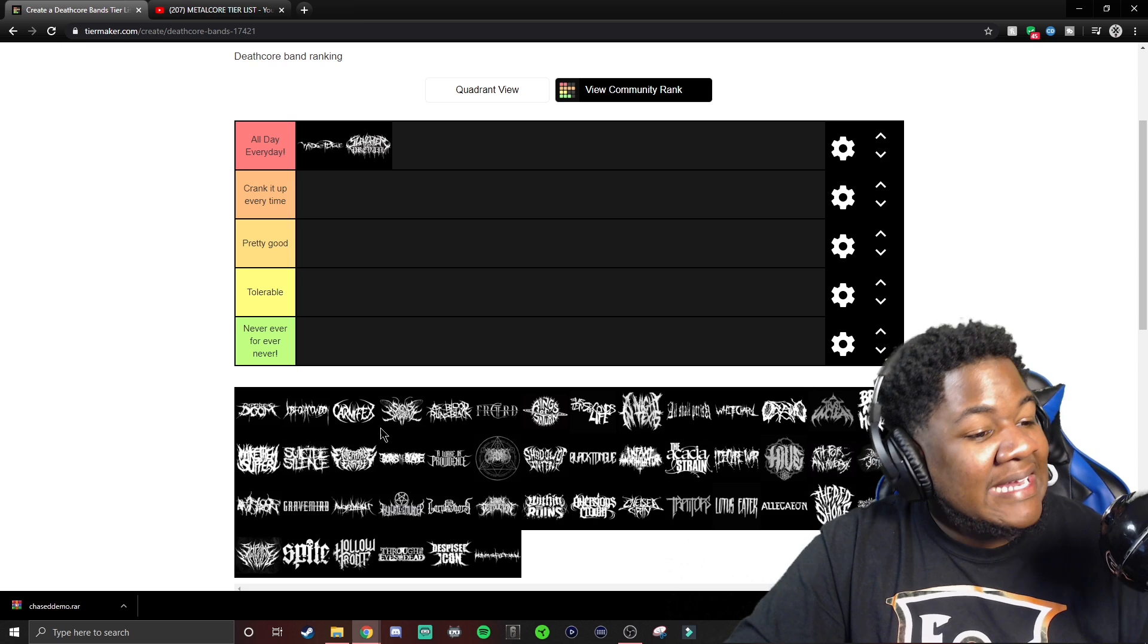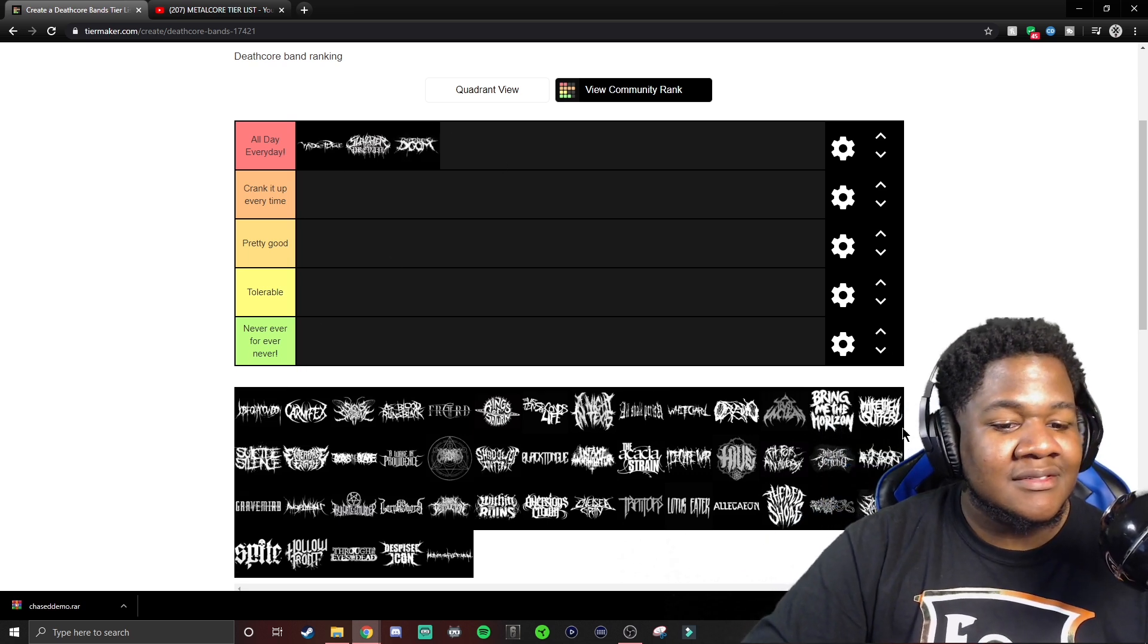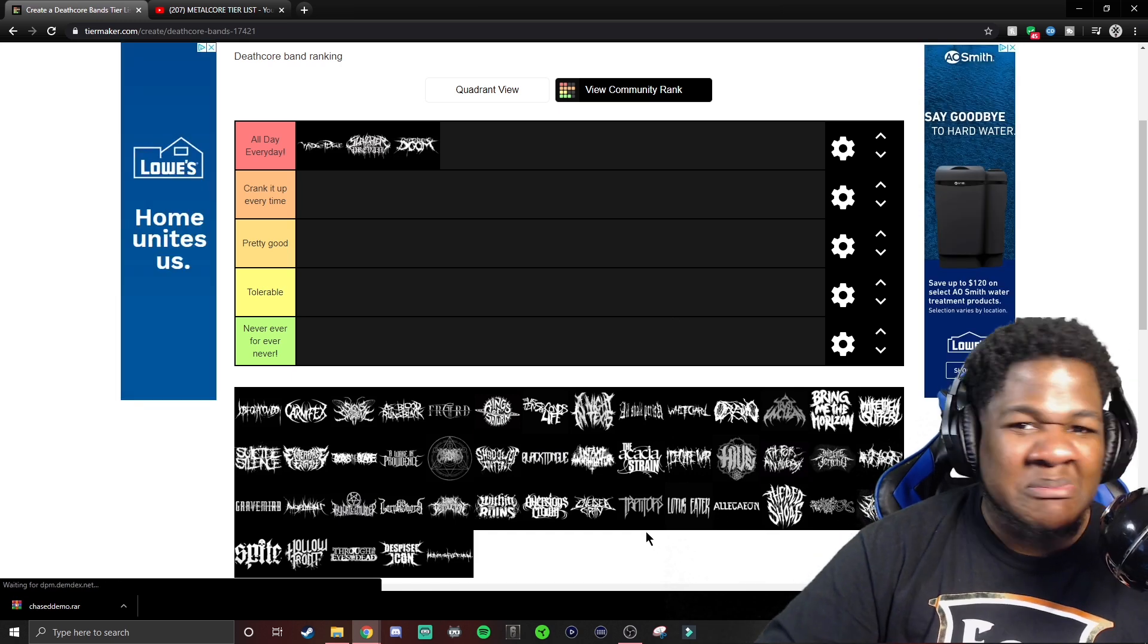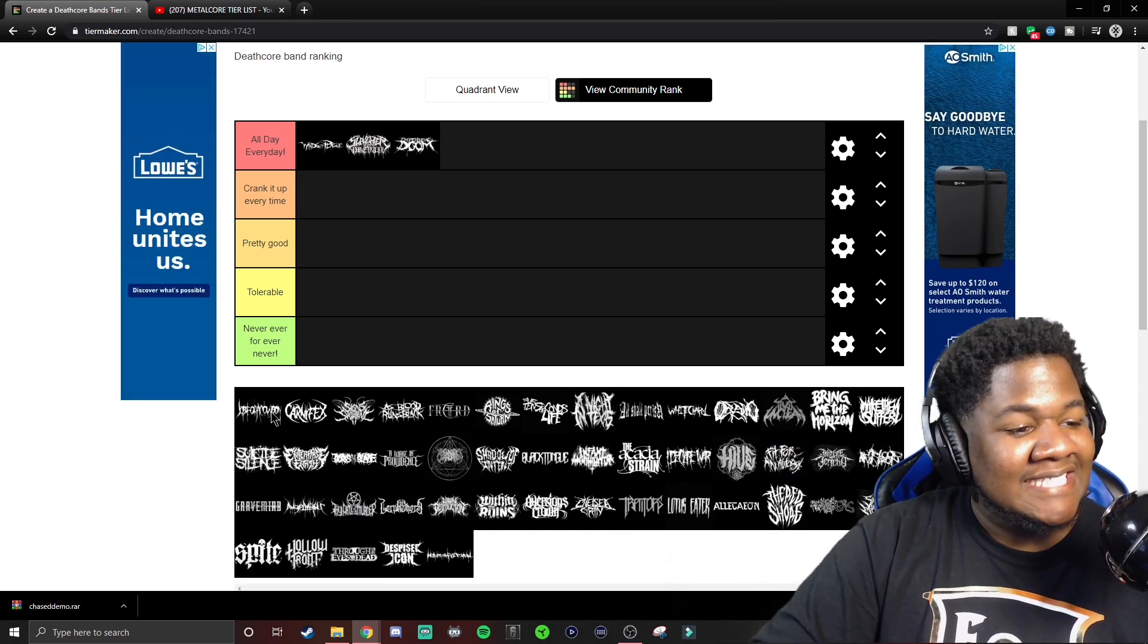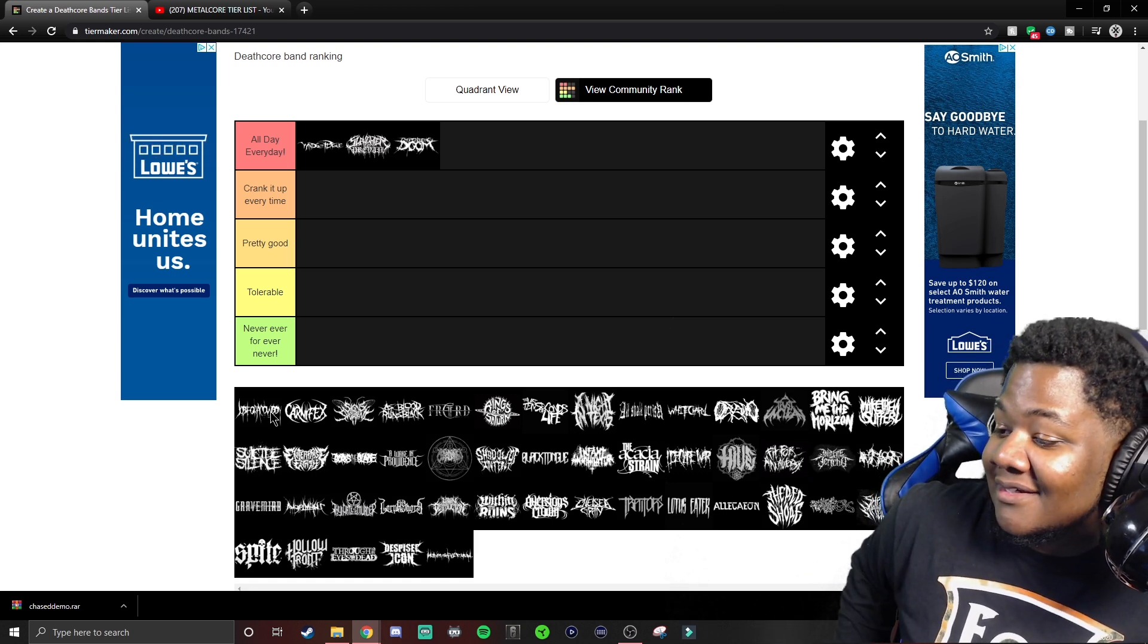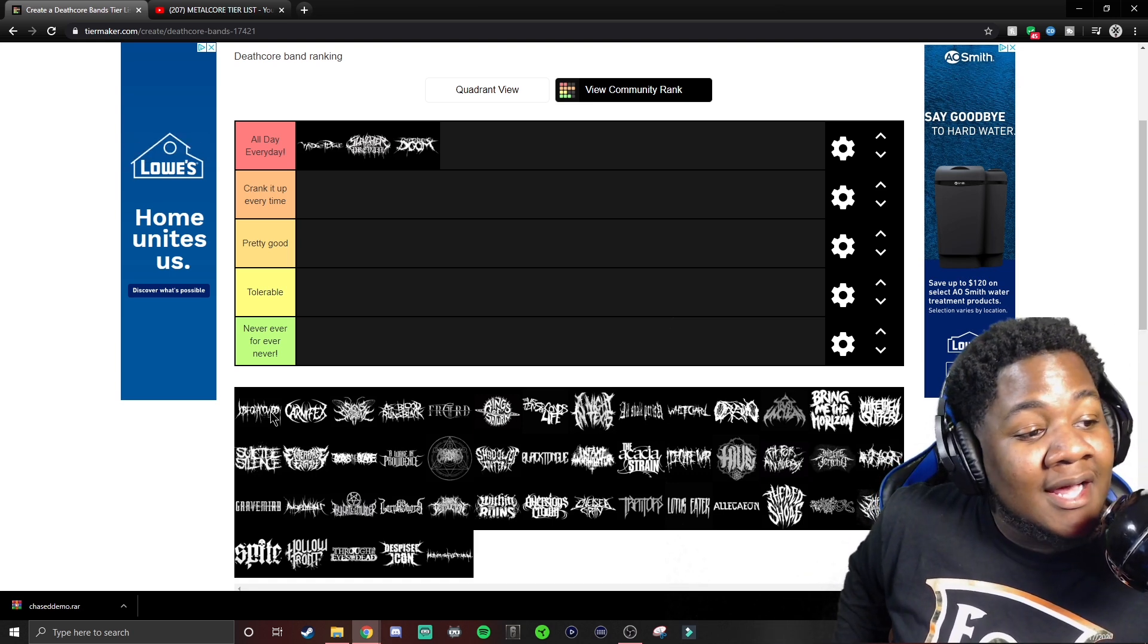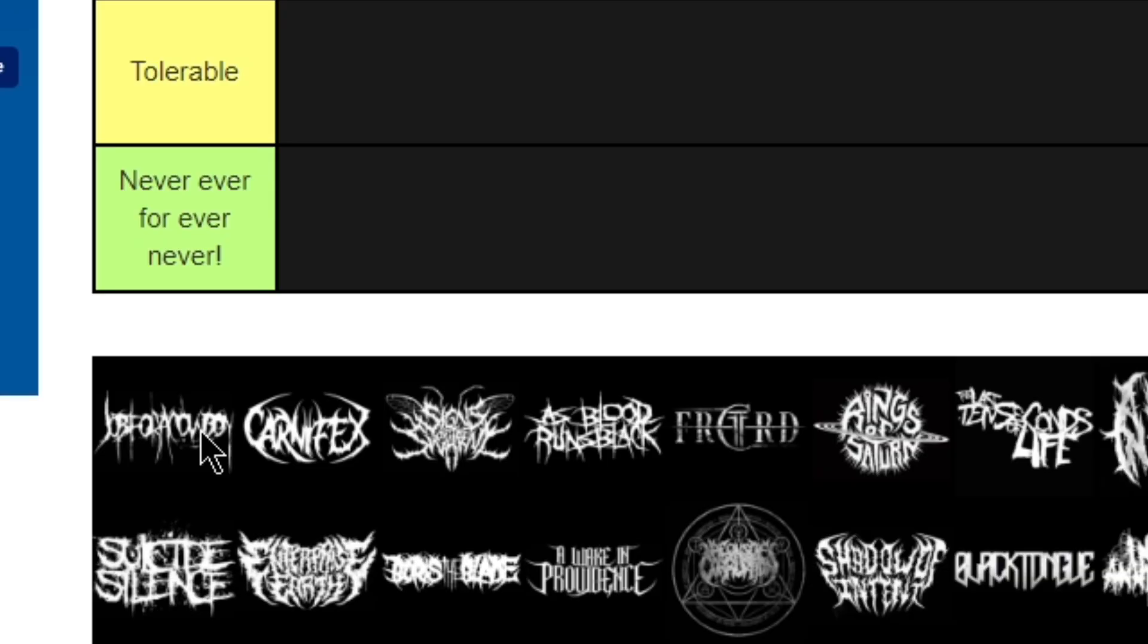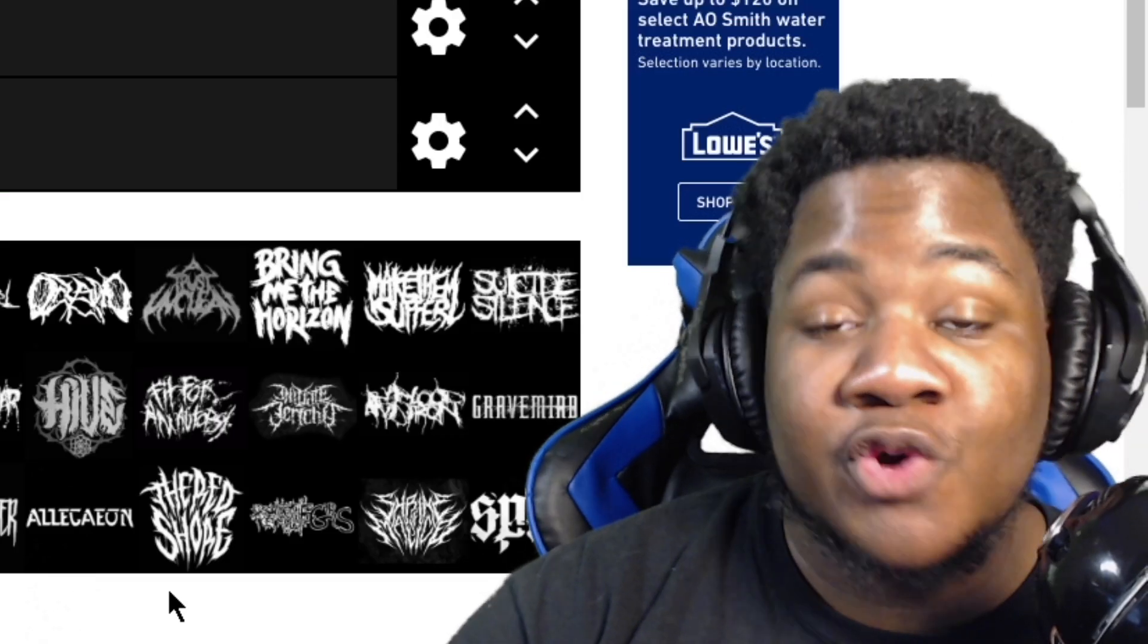Impending Doom. This looks a little too easy. Come on Impending Doom, come on. Job for Cowboy. Nope.